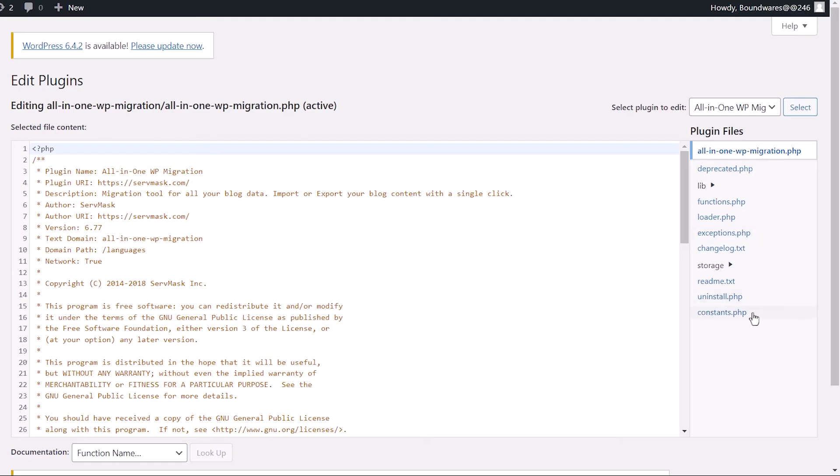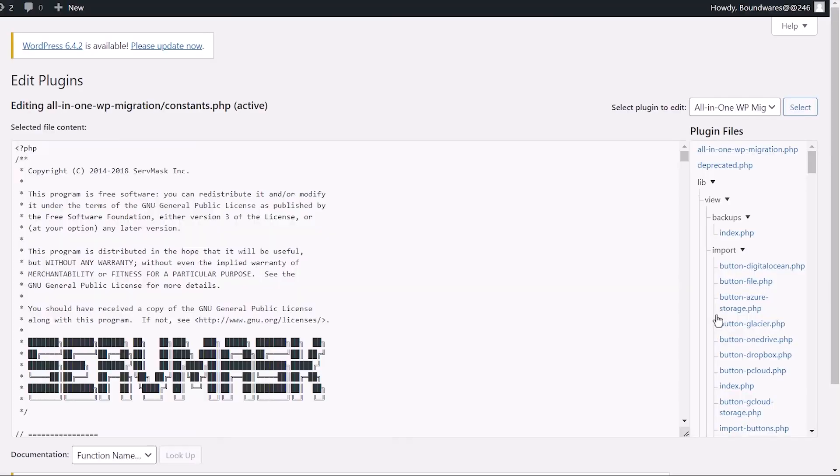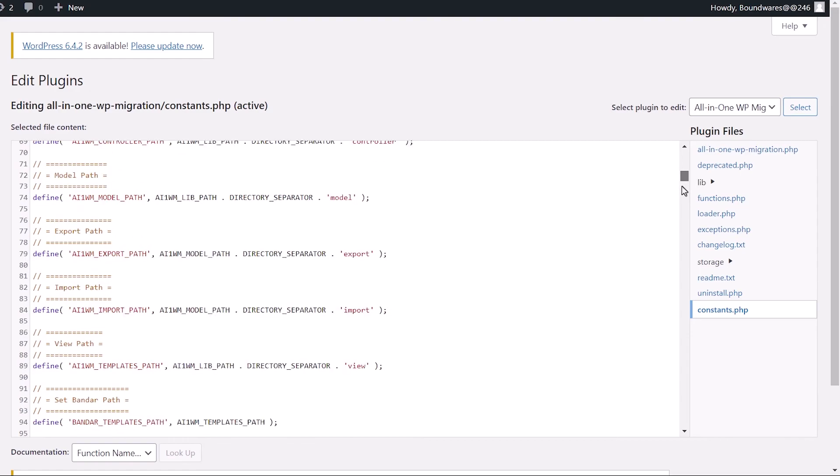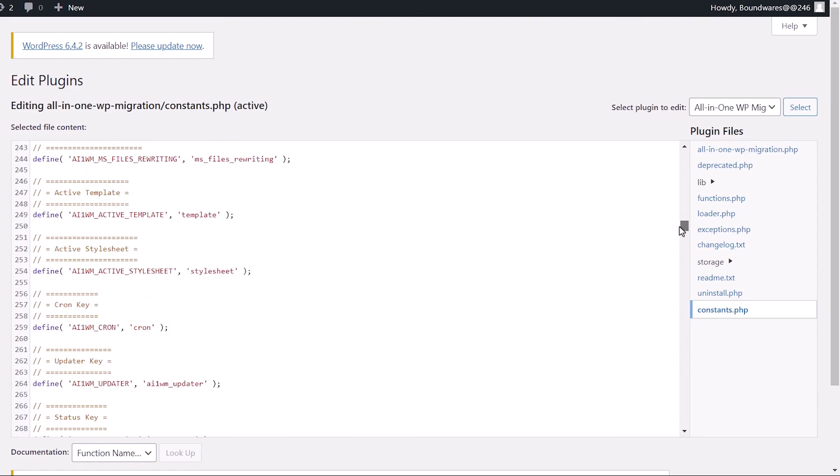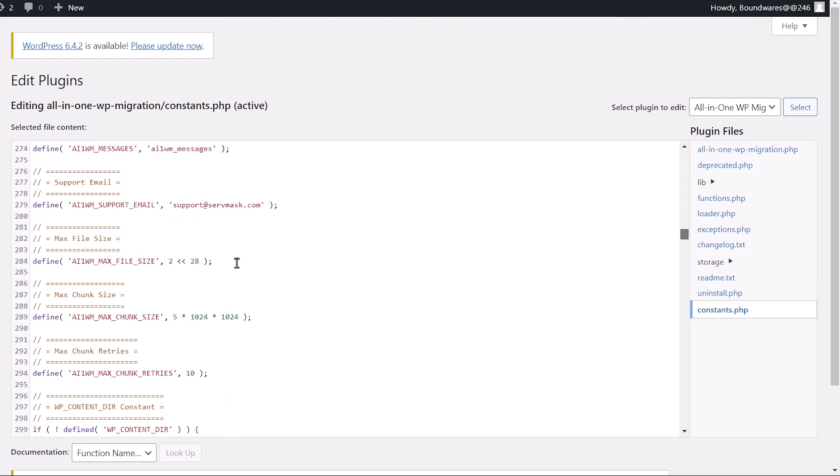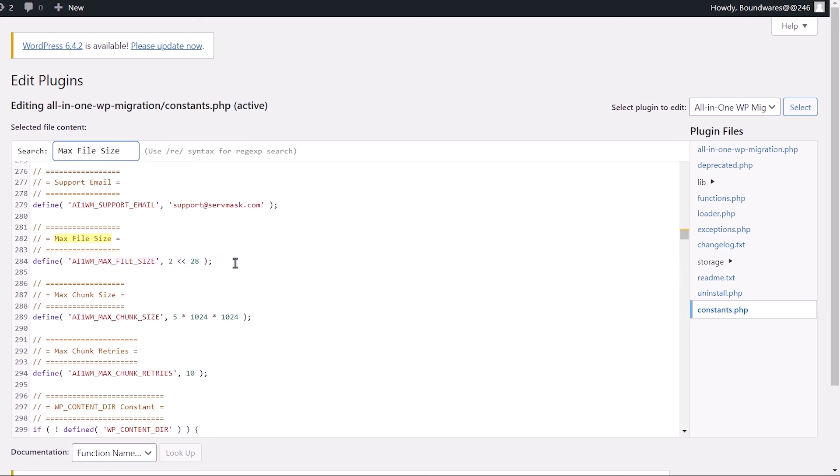Then head down to select constants.php. Within the editor, you can either scroll down to line 284, or you could use Ctrl F or Command F on your keyboard to bring up the search field. Then search for max file size.